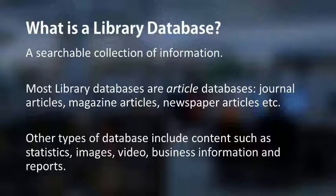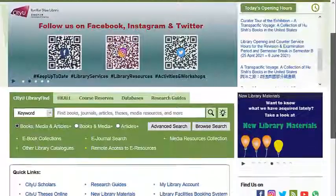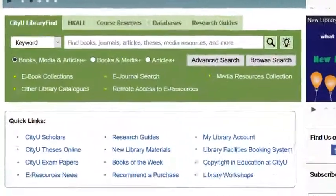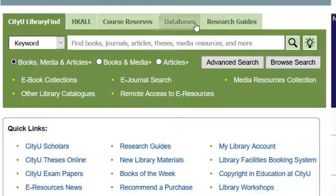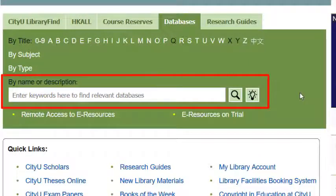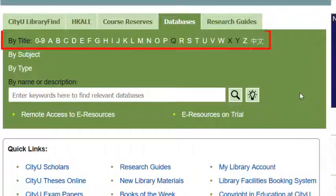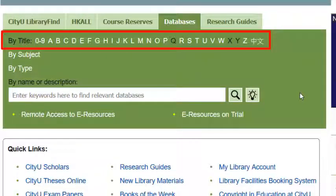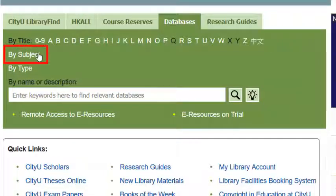You can access the library databases via the library website. Let's take a look. The databases can be found here under the tab labeled Databases on the library homepage. You can search for a particular database, use the alphabetical index, or browse by subject.